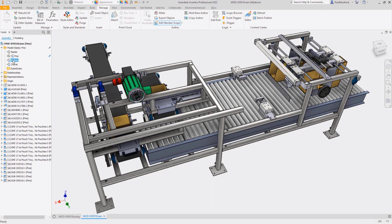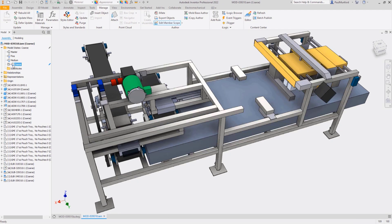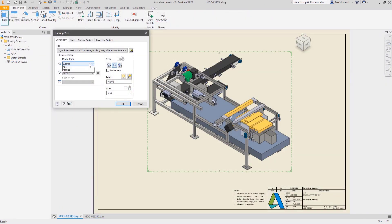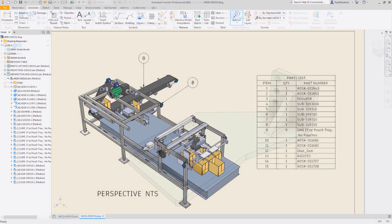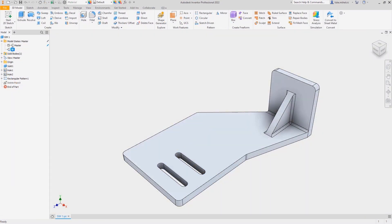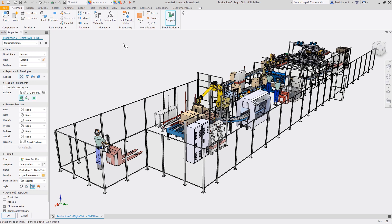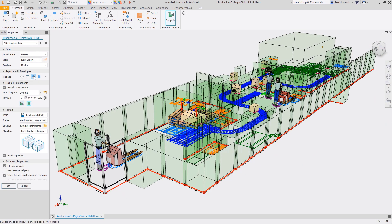Autodesk Inventor's Simplify toolset allows us to create a simplified version of an existing 3D model to use in large assemblies, drawings, simulation studies, or for collaboration on a BIM project. Autodesk Inventor 2022 streamlines the Simplify workflow in a property panel format and adds new options to exclude embossed features and save our settings as presets.